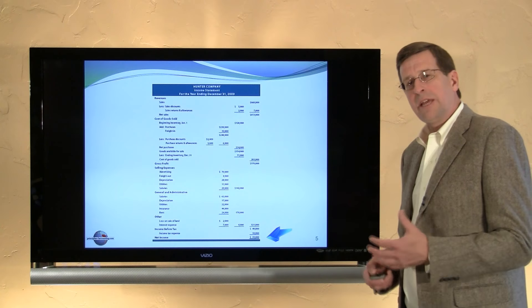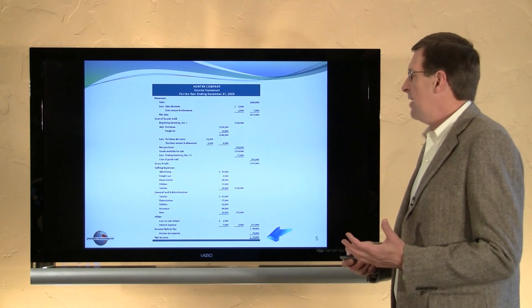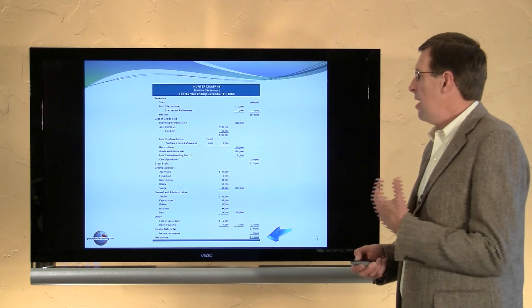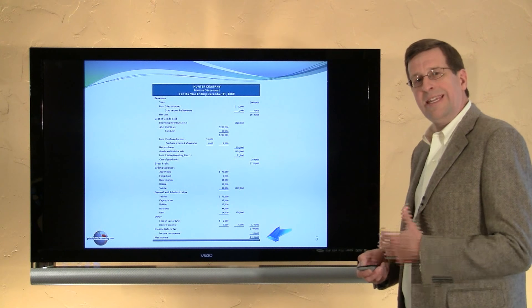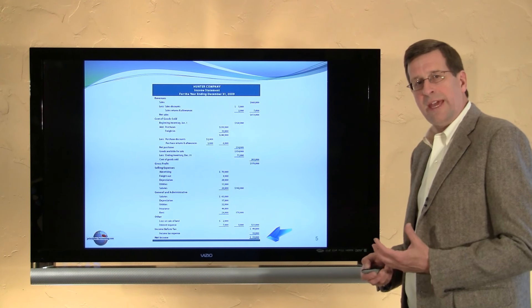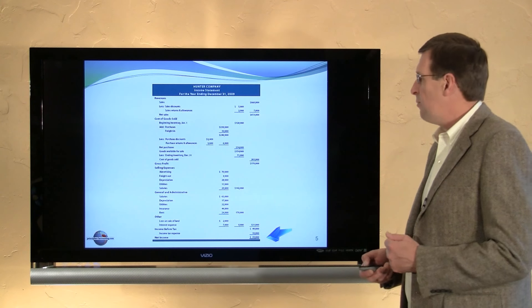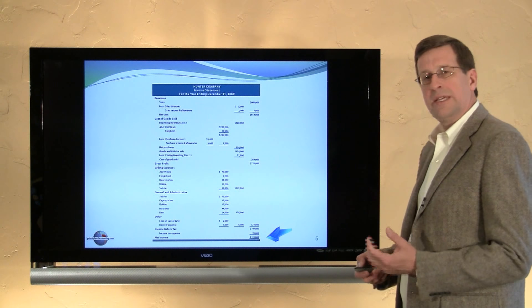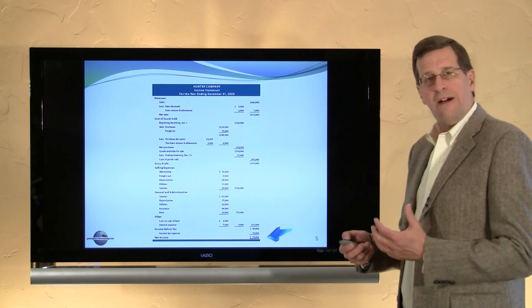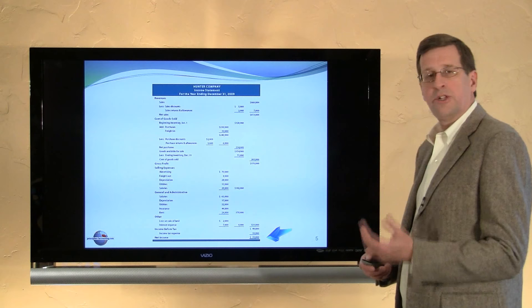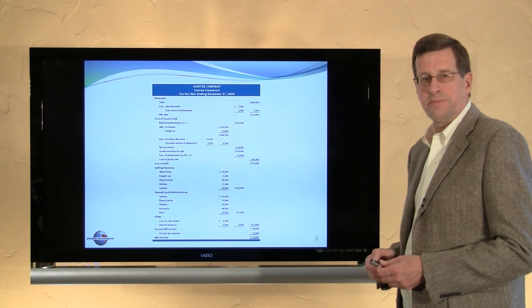You can see this can become a fairly involved presentation of income, but certainly the detail provided gives a great sense about what's going on in the business — how their profits or losses are being generated and what the contributing factors are.